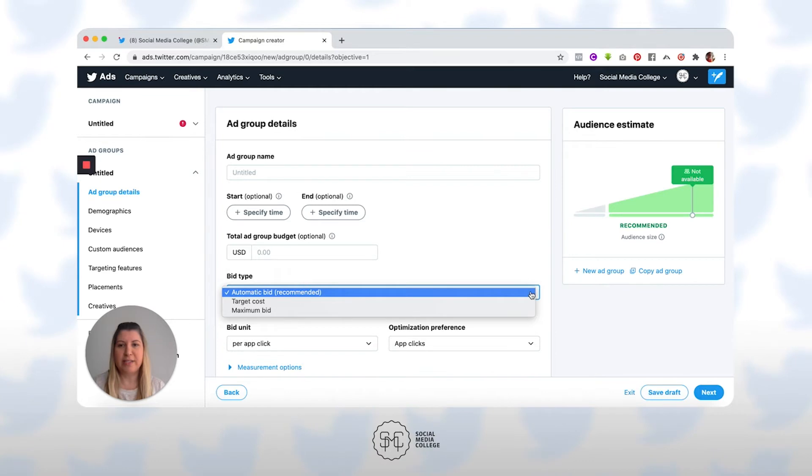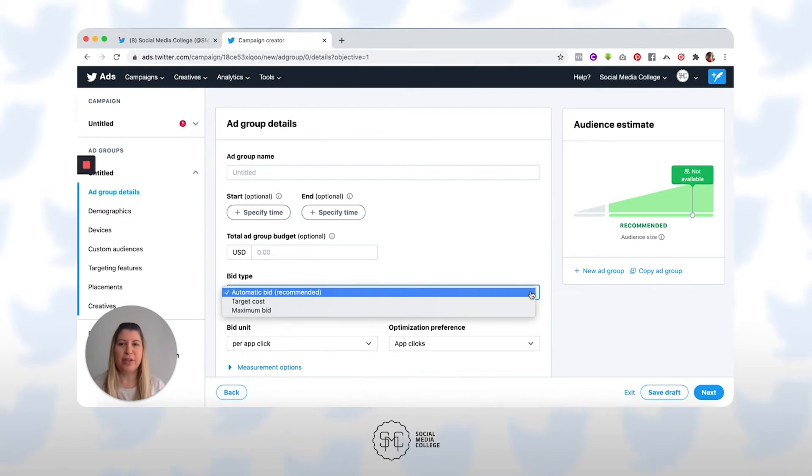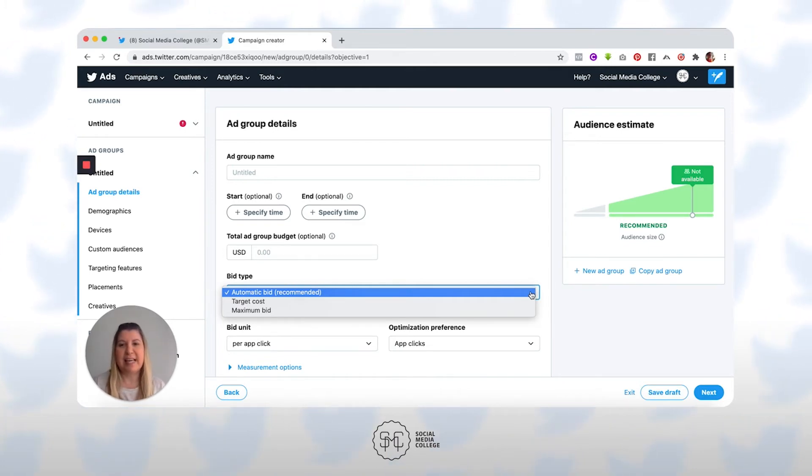And that is why Twitter puts a little recommended sign next to it. It's a lot easier to use, and Twitter will bid for you so that you remain competitive in the marketplace whilst it distributes your budget. Automatic bidding is the best way to get the most reach for your money if you're starting out on Twitter ads.